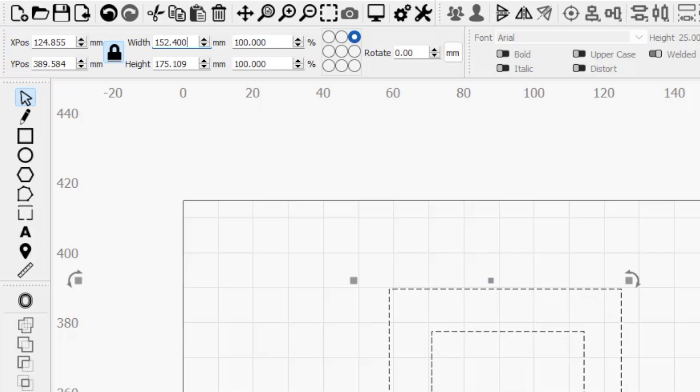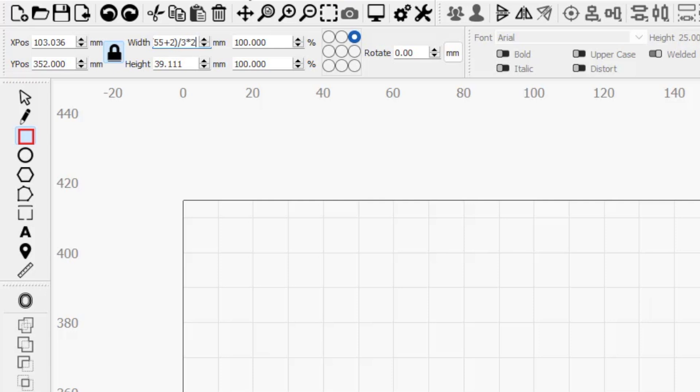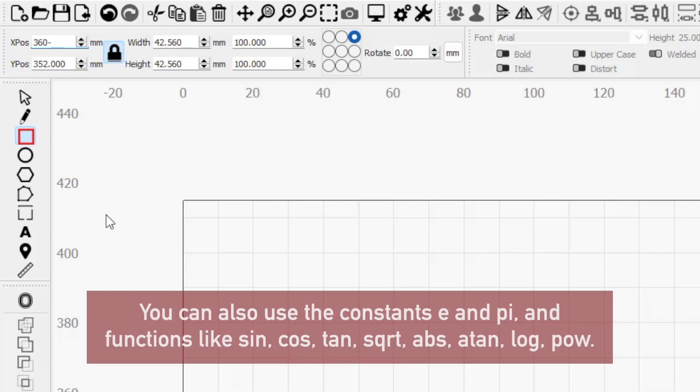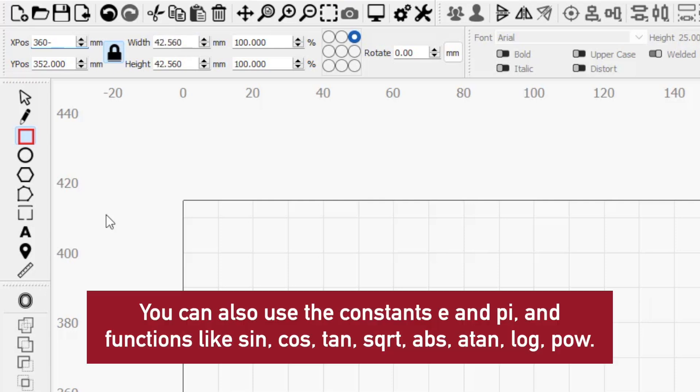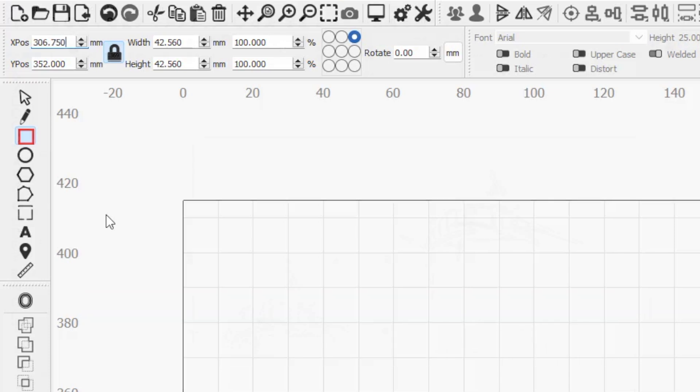Finally, in addition to numeric values and units of measurement, the X position, Y position, width, and height fields all accept equations. If you enter an equation into any of these boxes, LightBurn will make the calculation and update the value with the solution.